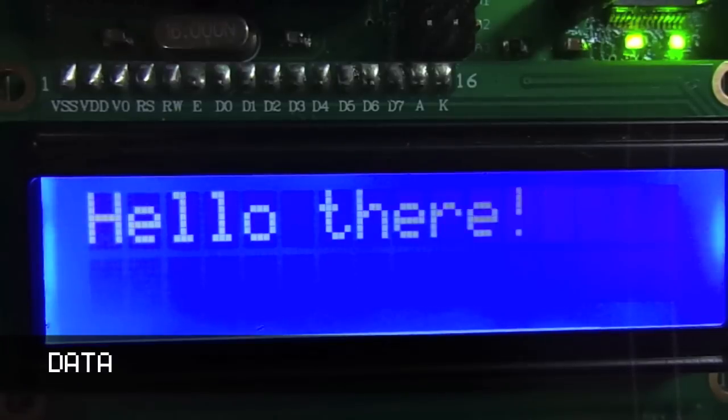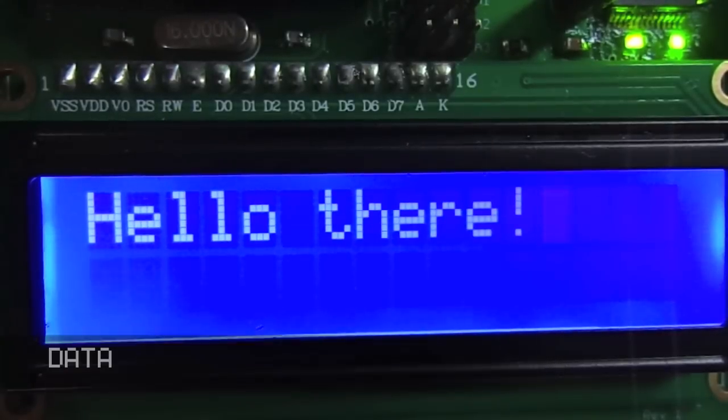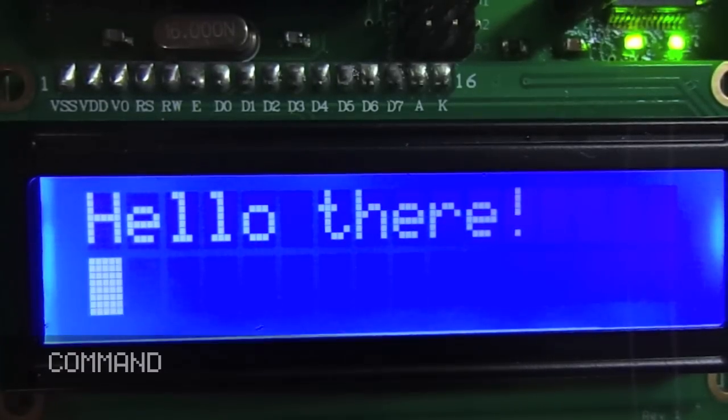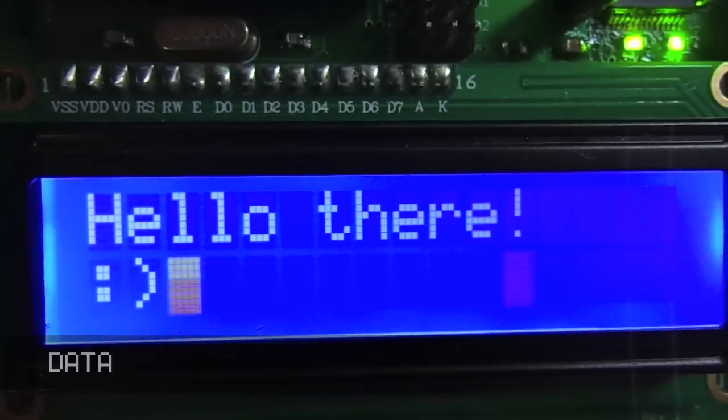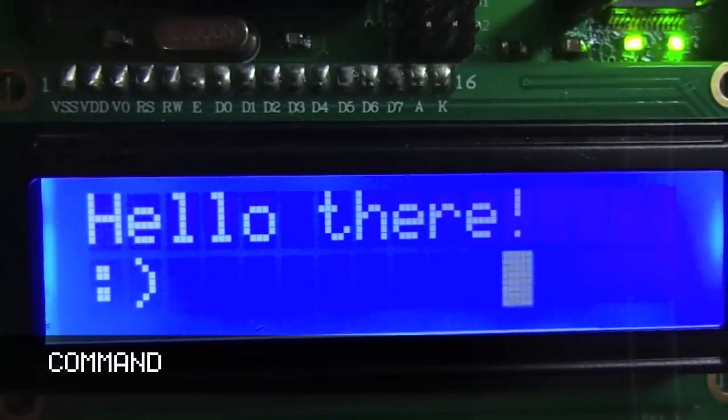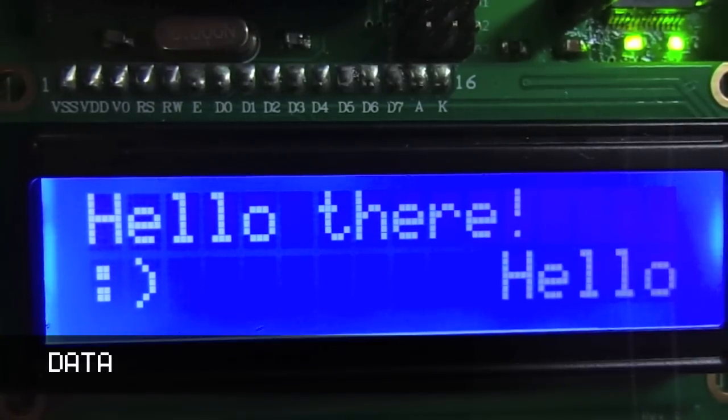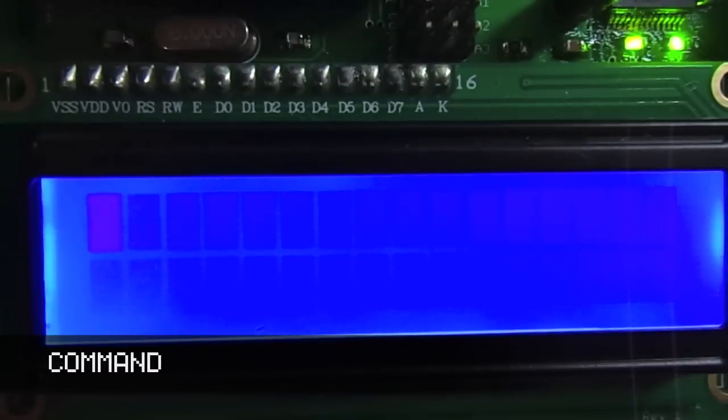I'm printing text, clearing the display, printing more text, setting the cursor, printing some symbols, setting the cursor somewhere else, printing more text, and clearing the display.